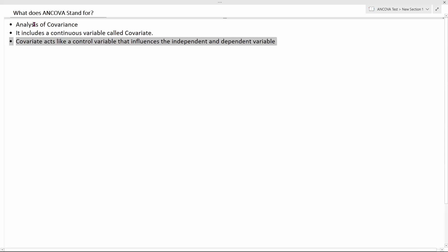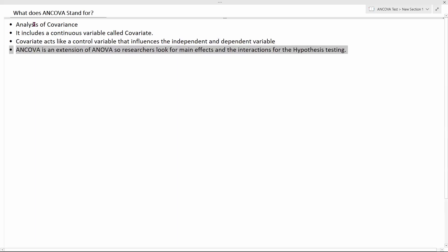The covariate basically acts like a control variable that actually influences both the independent and dependent variables. That is why it is called ANCOVA.